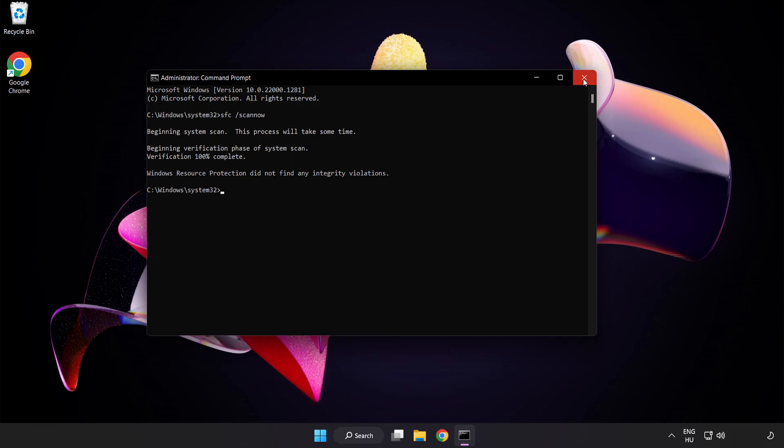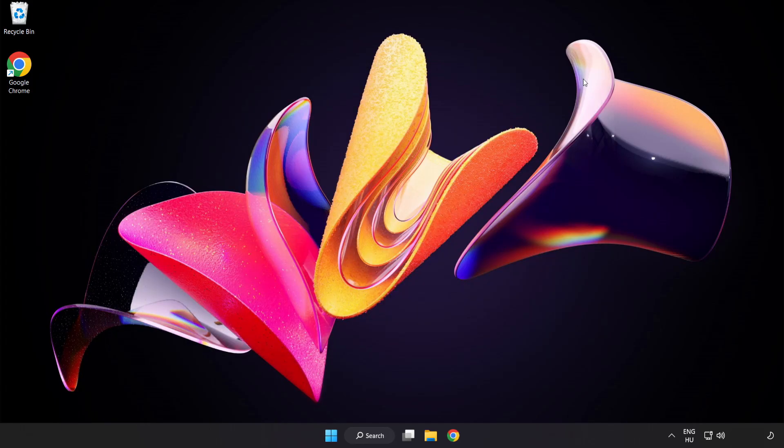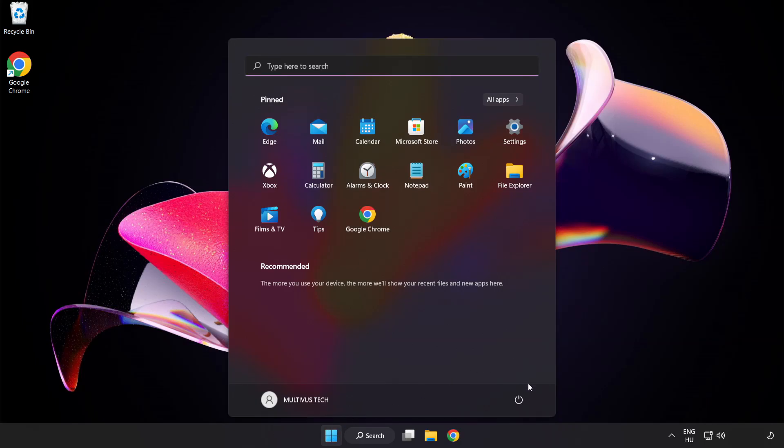After completed close window, and restart your PC.